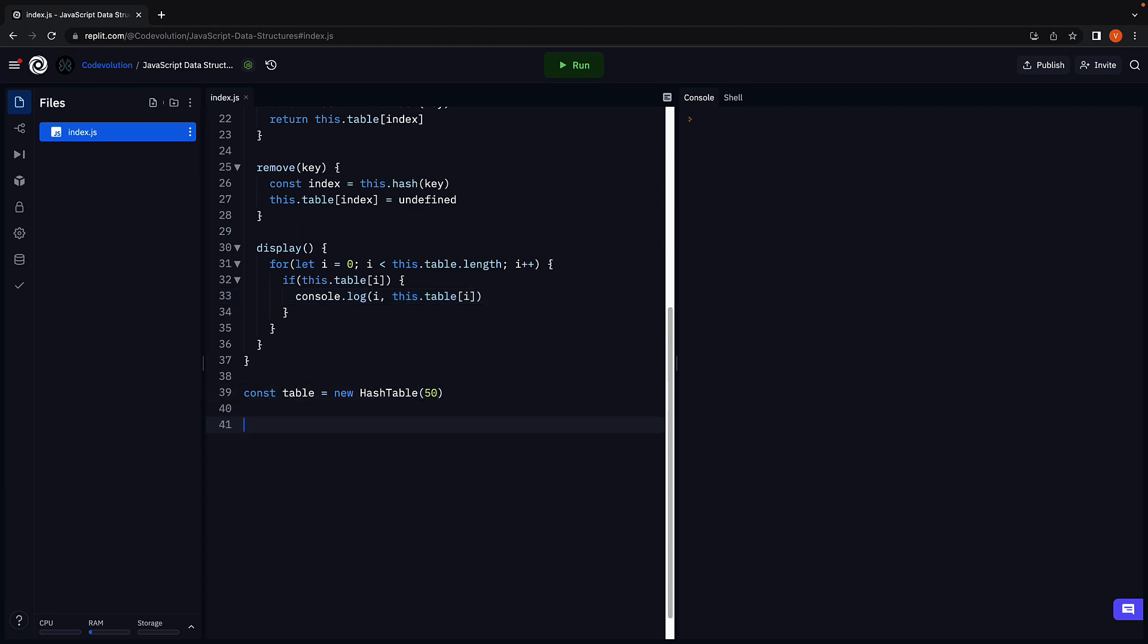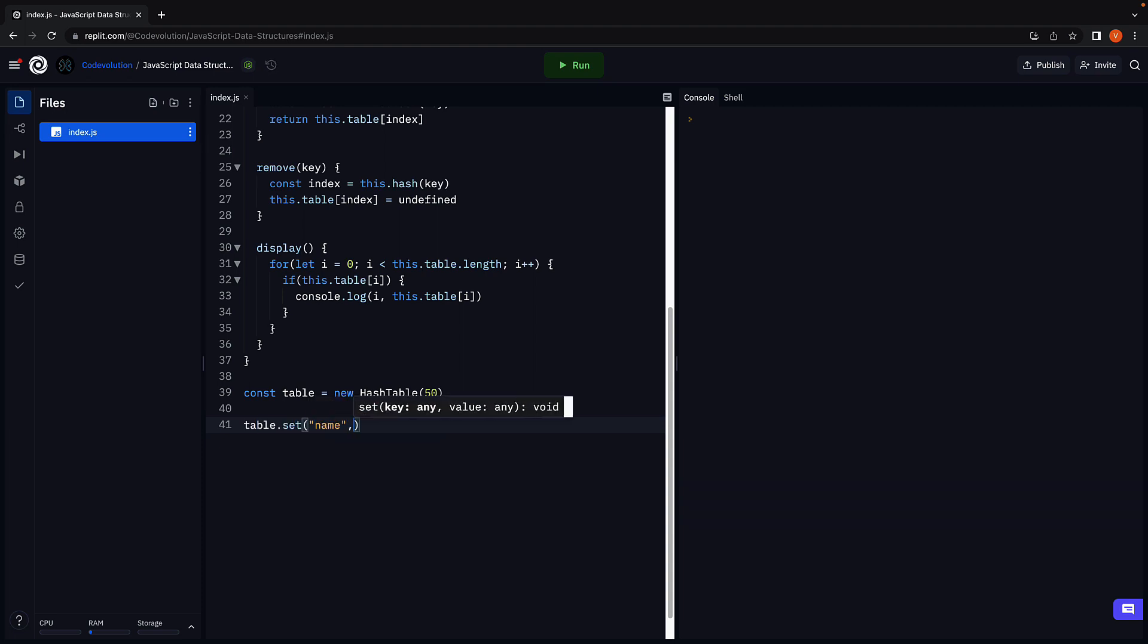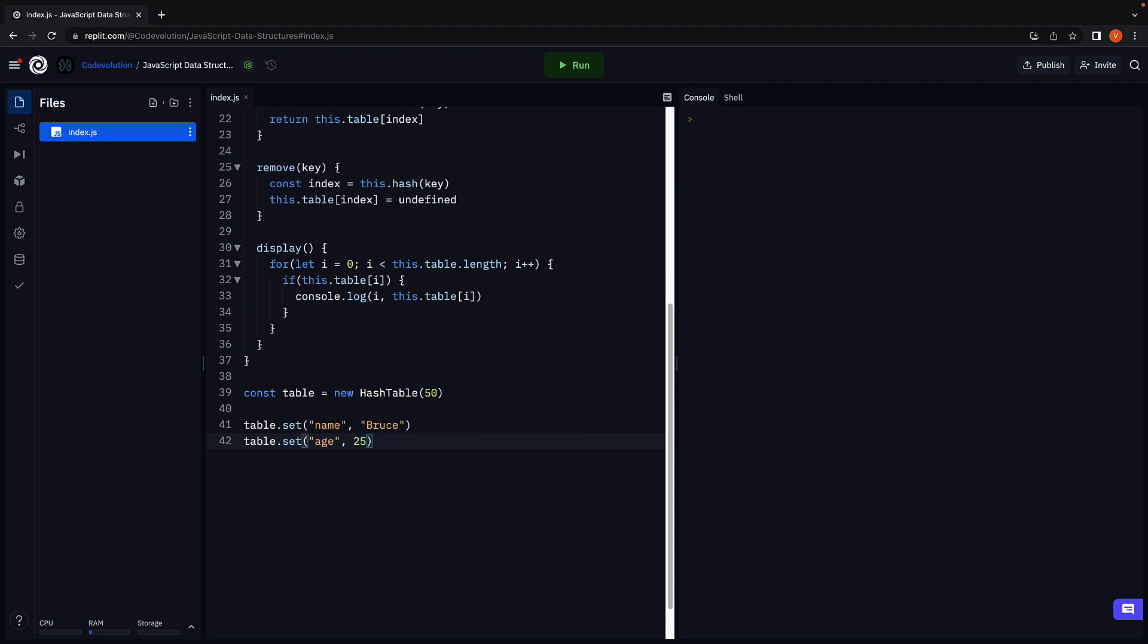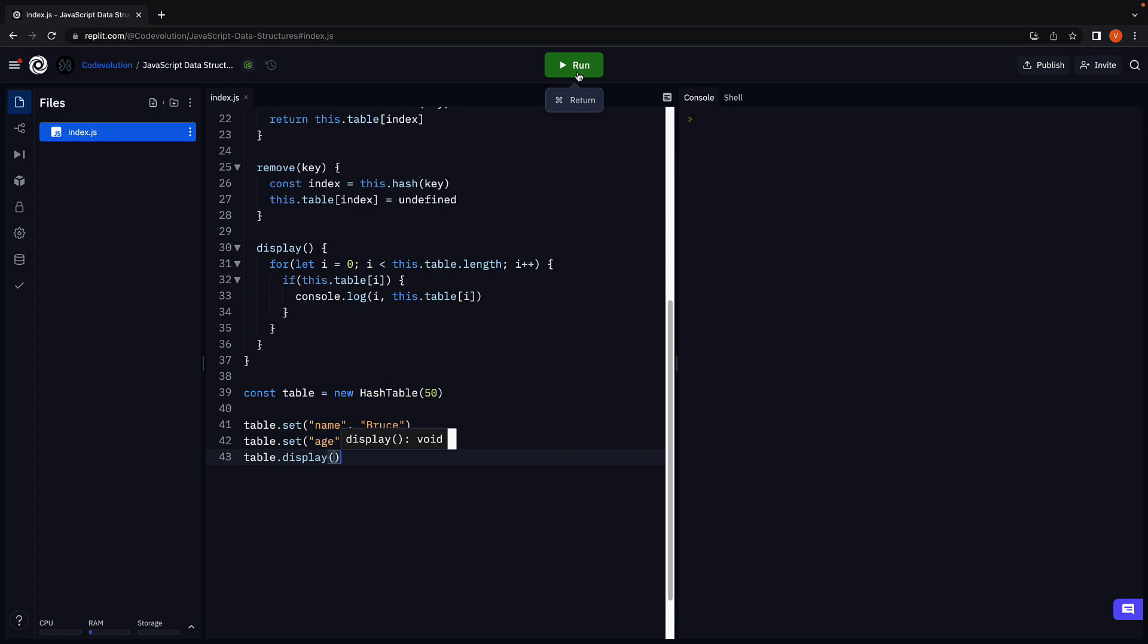First, let's set two values. Table dot set, name is the key, Bruce is the value. Age is the key, 25 is the value. Let's now call table dot display. Run the code.